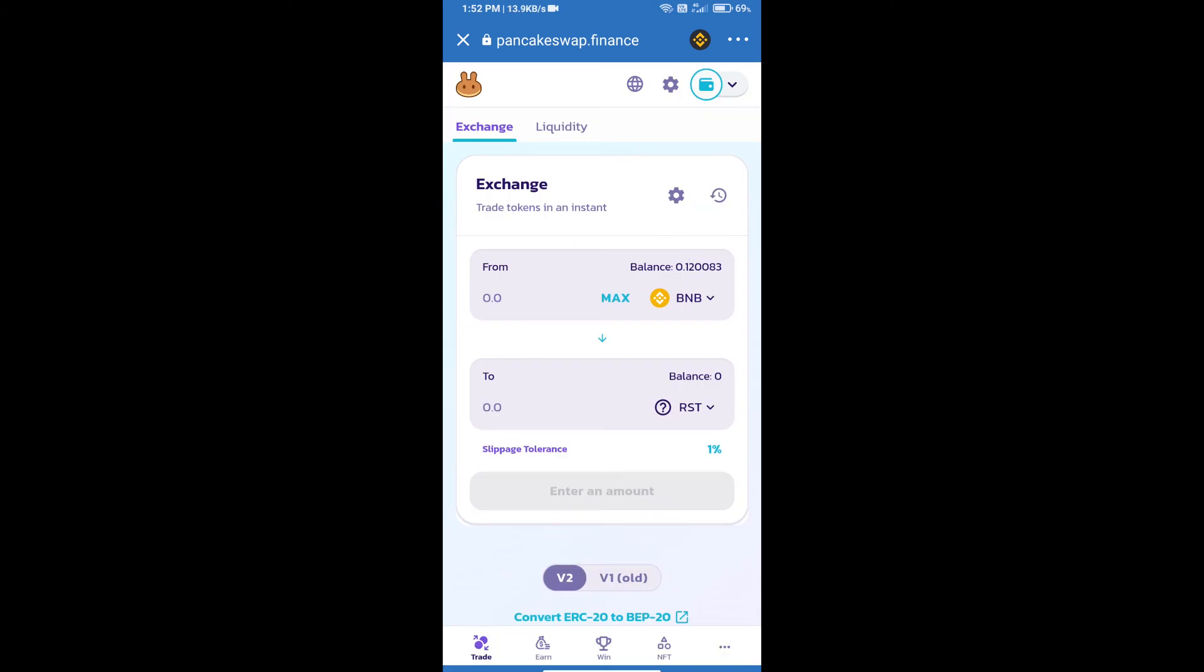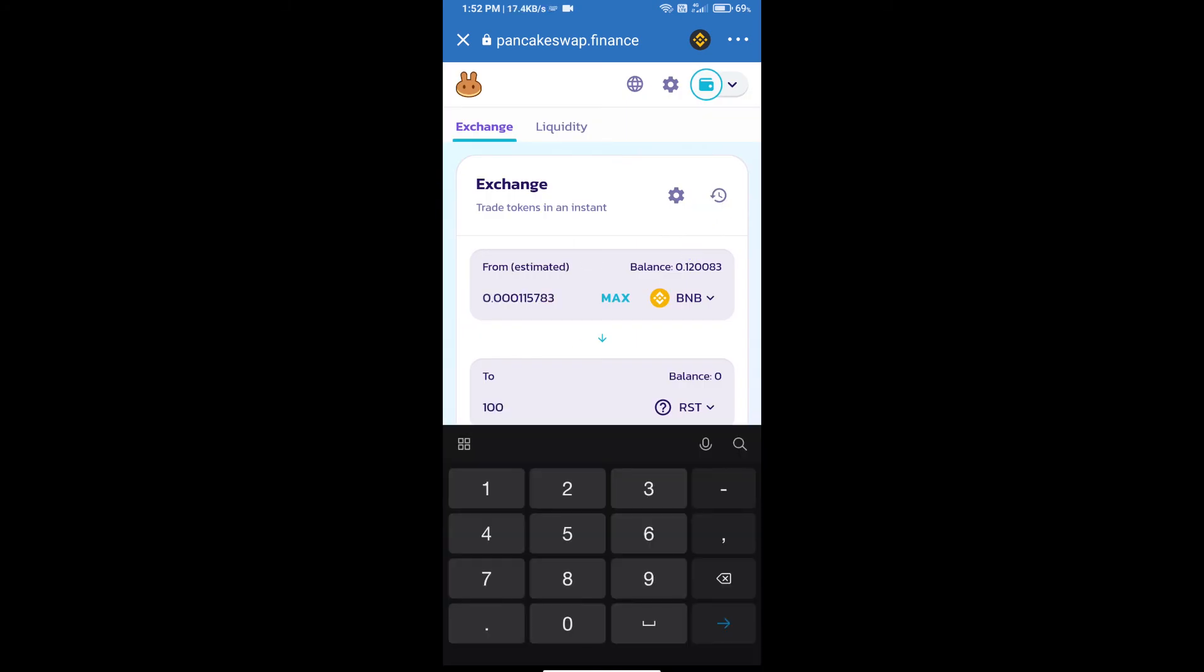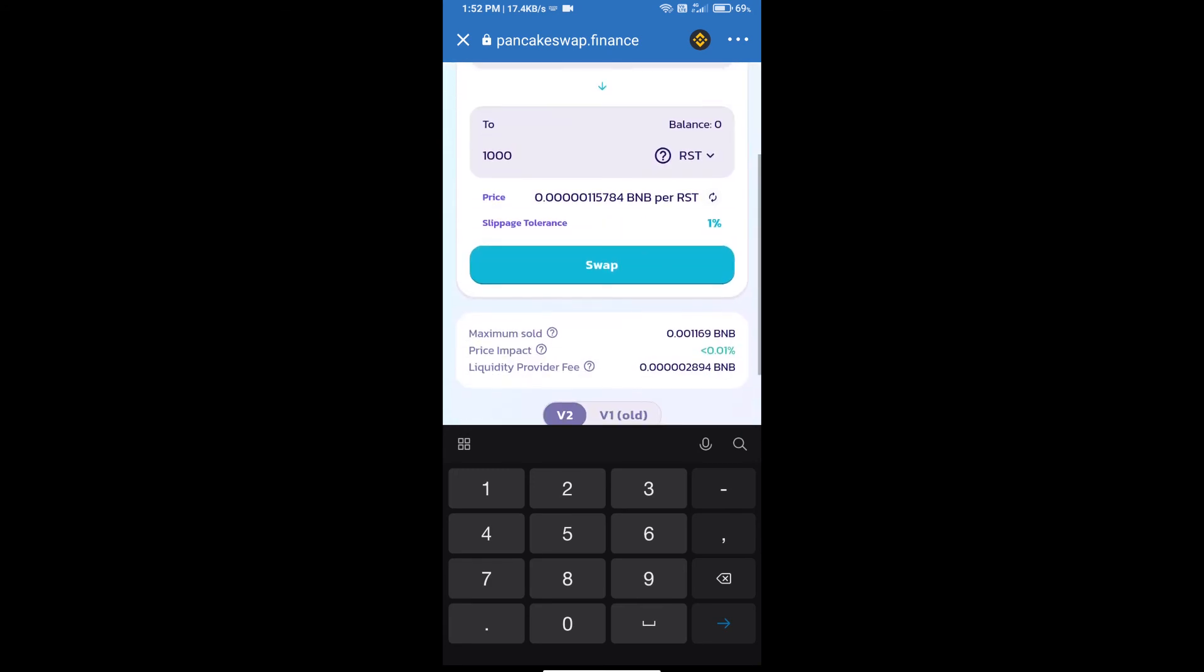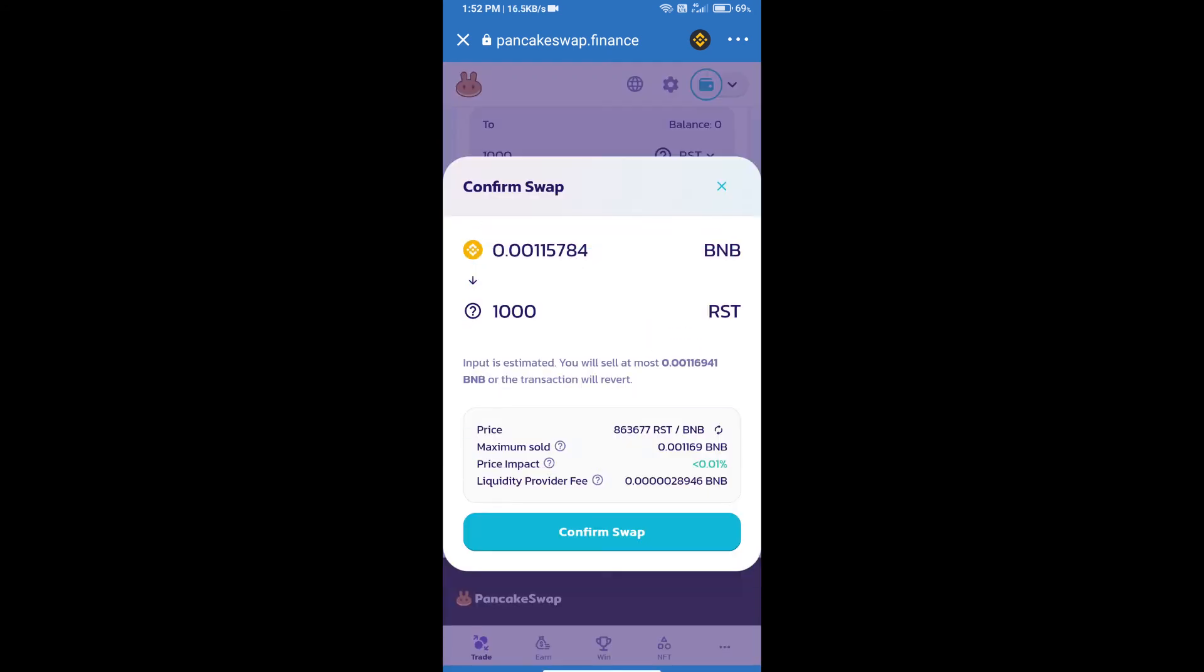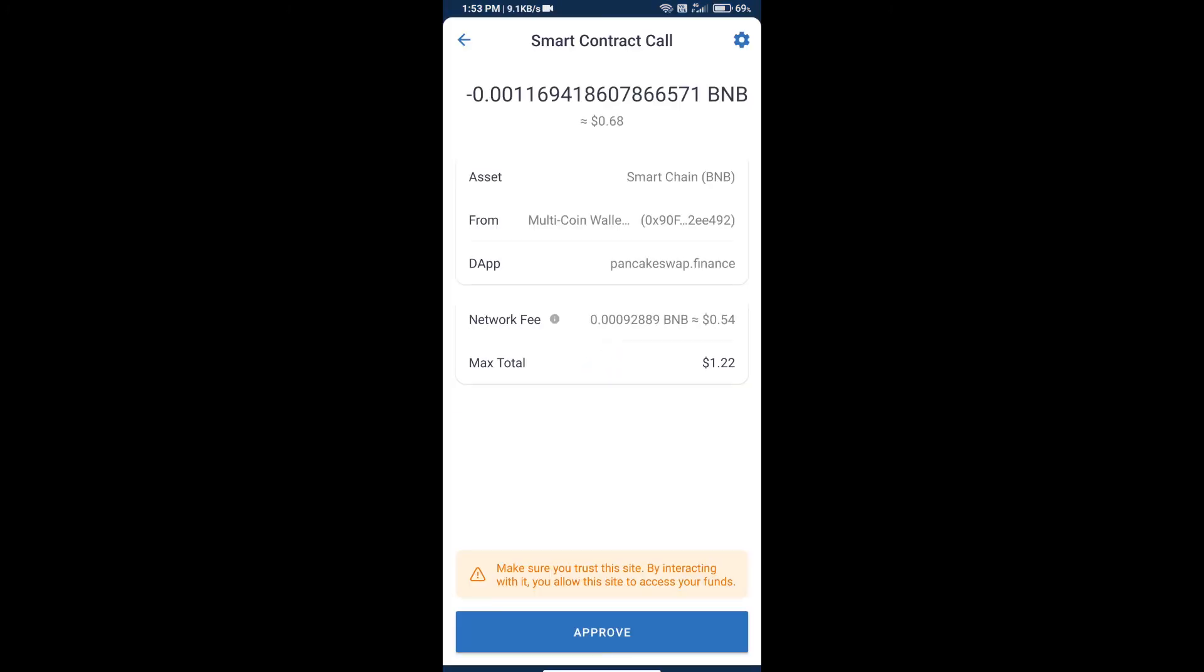Enter the number of tokens and click on swap. Here we can check the detailed information and click on confirm swap. We can check the transaction details.